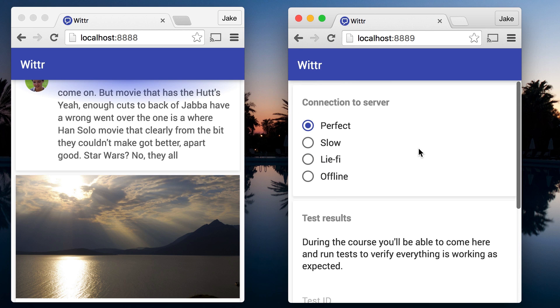Have a play with the settings, refresh the page, and see how it responds. You'll see things are pretty bad in everything except perfect mode. And over the course of this course, we're going to fix the non-perfect cases.